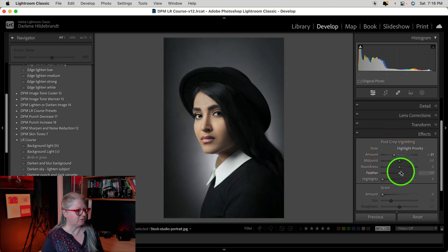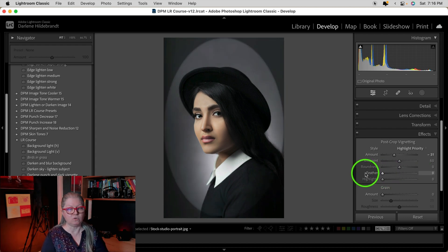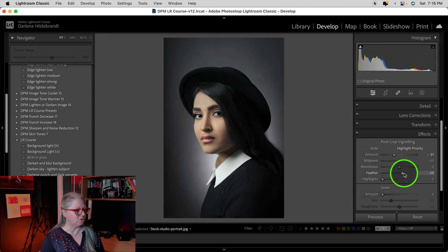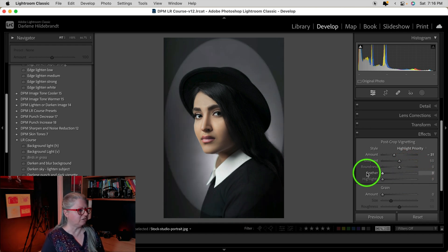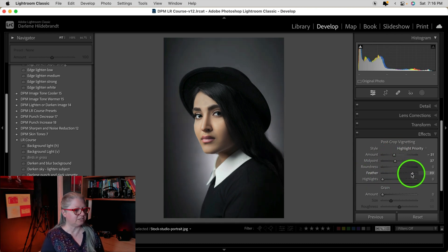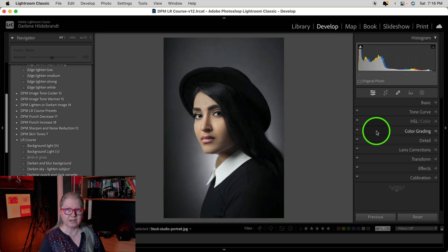I'll increase the feather so it softens the edge. Less feather or zero gives a hard edge, while more feather gives a soft, gradual fade. I usually set the feather to zero, bring the midpoint in a little bit, get it positioned how I want, then increase the feather somewhere between 70 and 100. Using the backslash key on the keyboard you'll see the before and after.